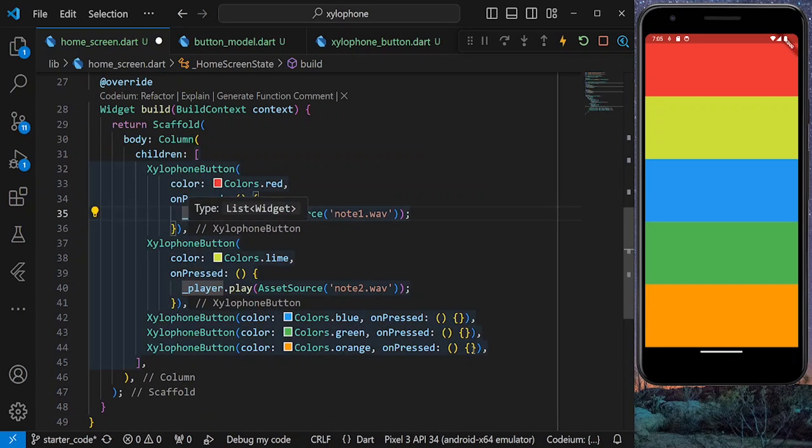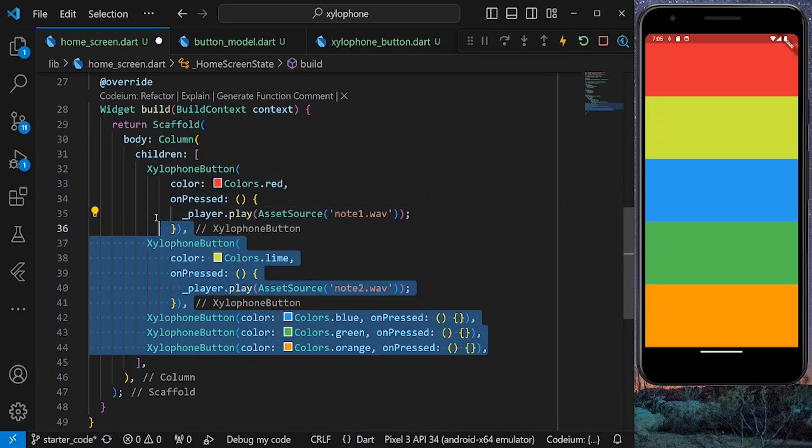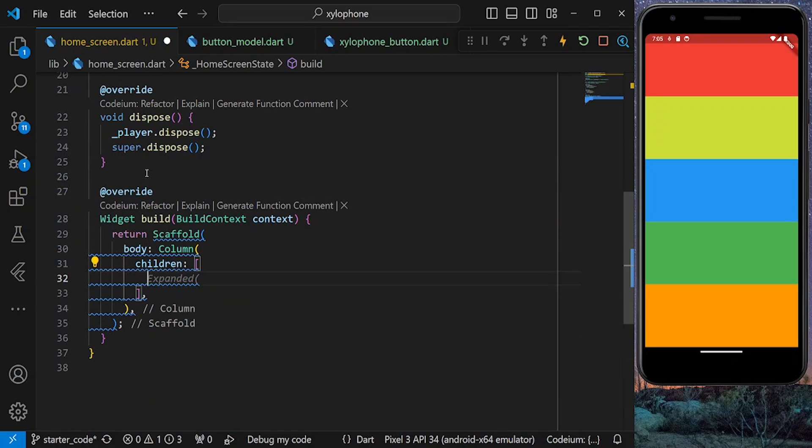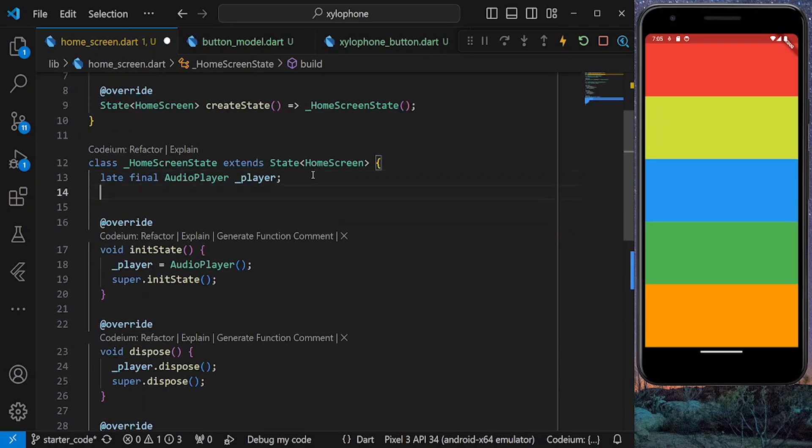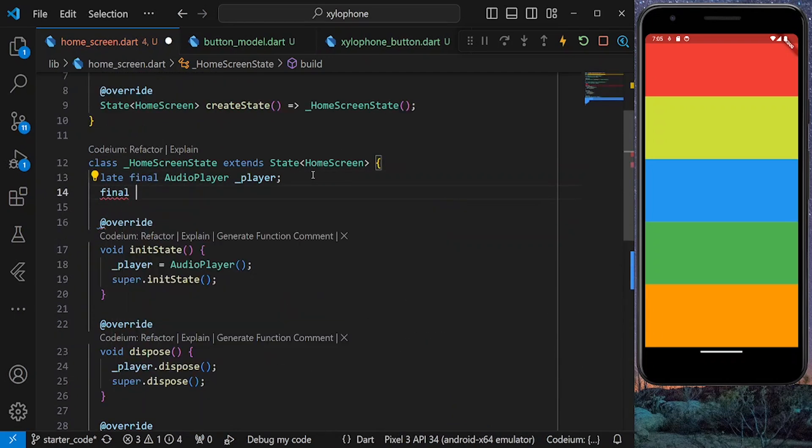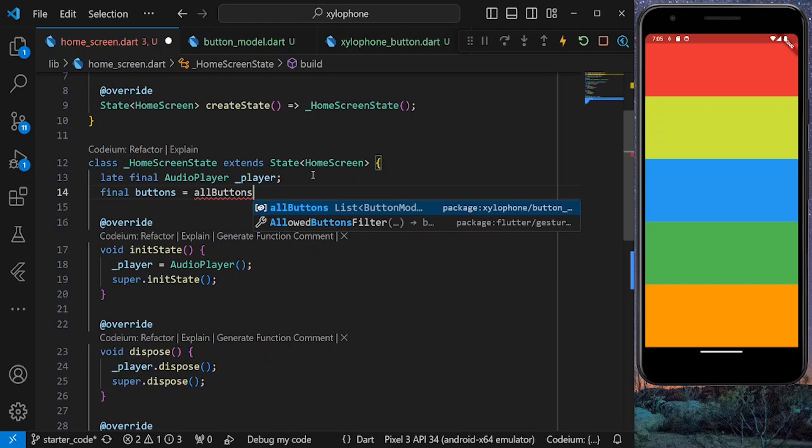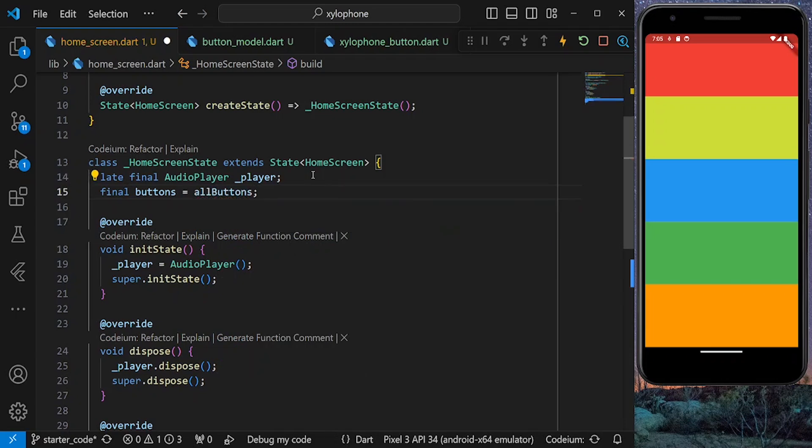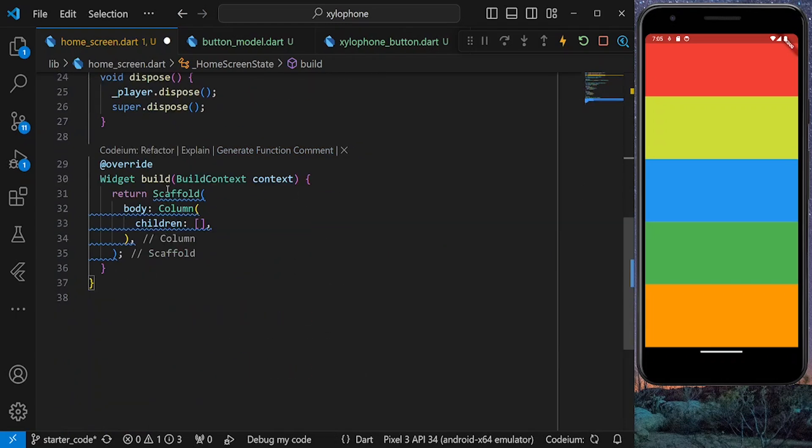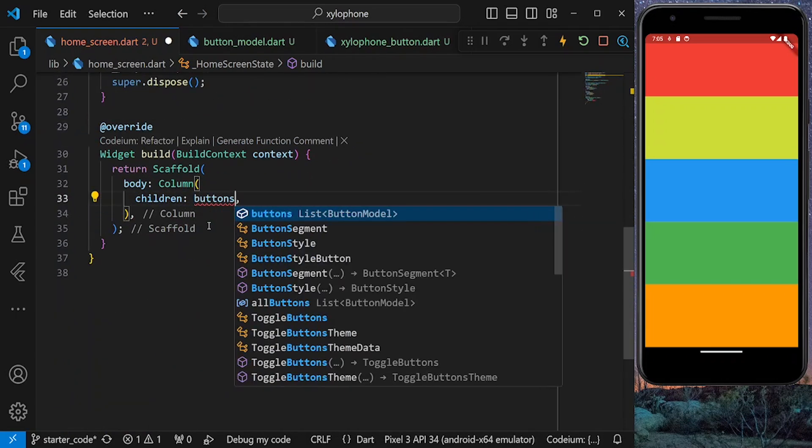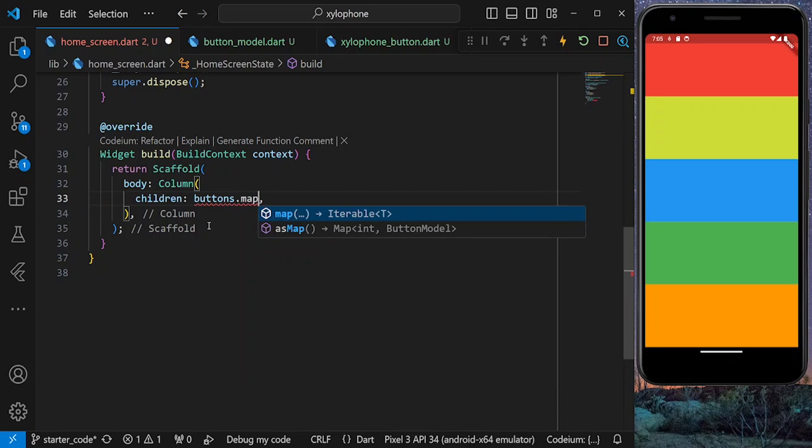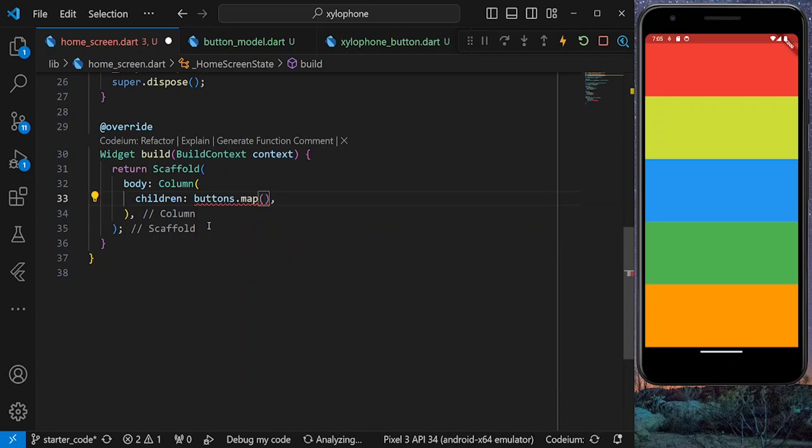So let's delete all our buttons here. We also need to define our list of buttons, and we set it equal to all buttons list we saw earlier. Here we need to map our button list. This is going to perform a function on every single button on our list.